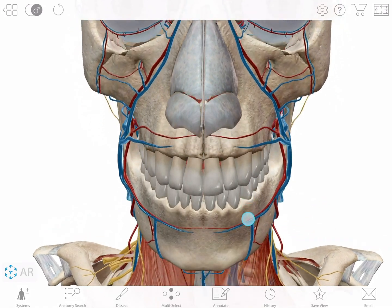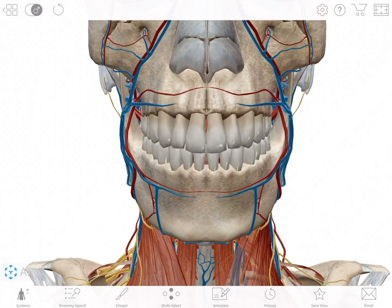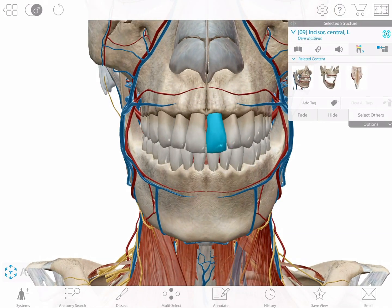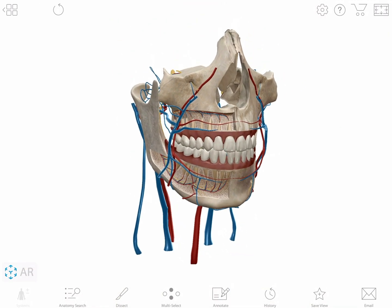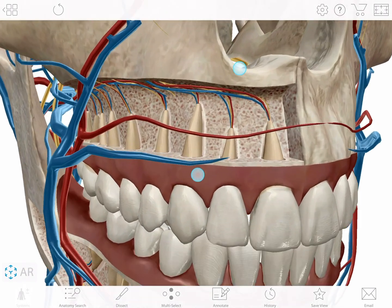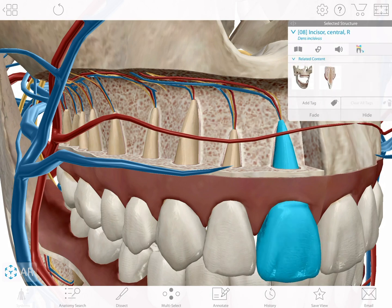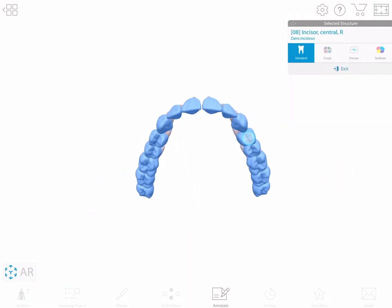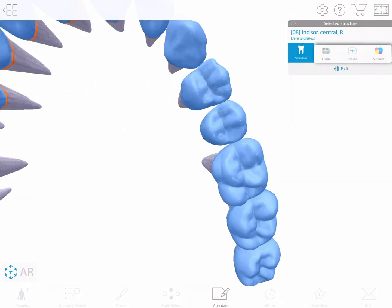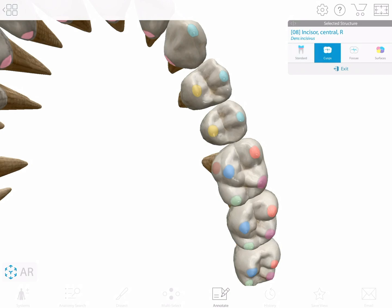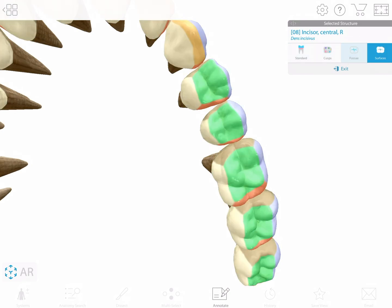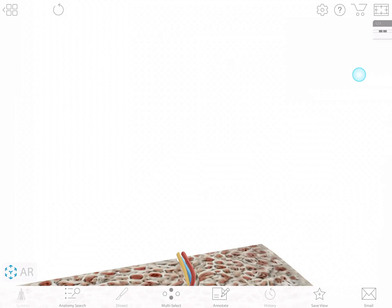Individual teeth also link to additional views. Use the tooth icon to study blood supply and innervation, cusps, fossi, and surfaces, and micro-anatomy.